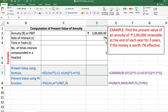Next example: find the present value of an annuity of Rs. 2 lakh receivable at the end of each year for 5 years if the money is worth 7% effective. Now in this example we want to calculate the present value of annuity. Annuity amount is 2 lakh, rate of interest is 7%, m is 1, and number of years are 5.